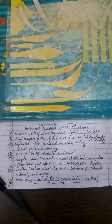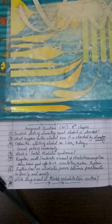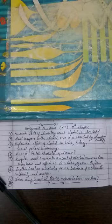Explain effects on both testes as well as ovary. Fourth question: What is fetal alcoholic syndrome? Fifth question: Regular or small